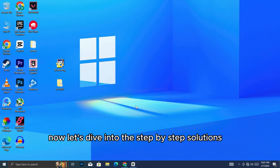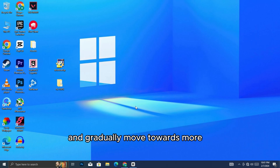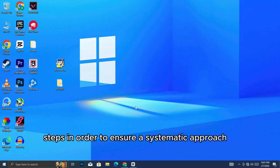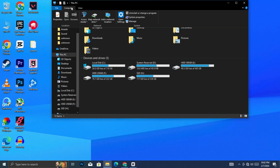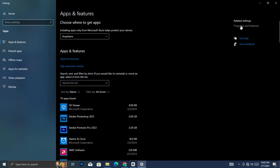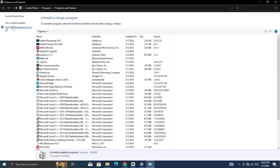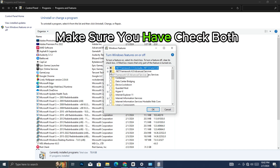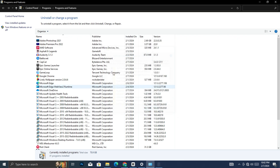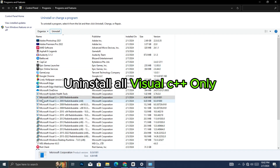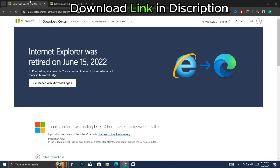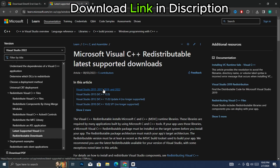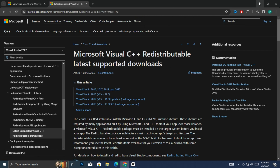Now, let's dive into the step-by-step solutions. We'll start with the basics and gradually move towards more advanced troubleshooting. Remember, it's essential to follow these steps in order to ensure a systematic approach. So, let's go.